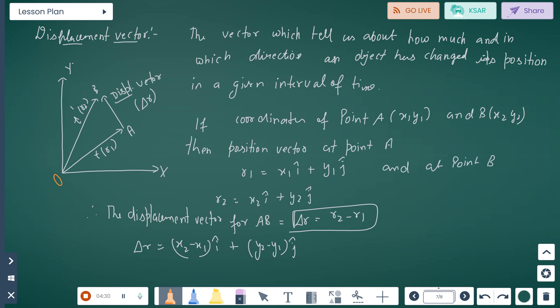Displacement vector: starting from the origin, the position at time t is r1 and at time t' is r2. The displacement vector delta r is the vector which tells us how much and in which direction an object has changed its position — how much and in which direction — in a given interval of time.